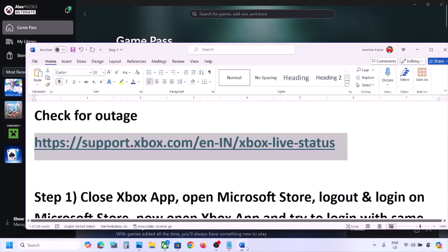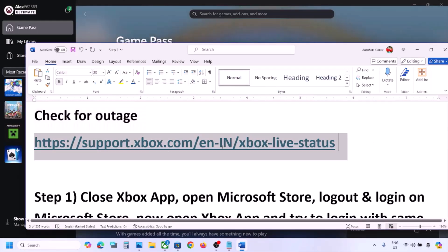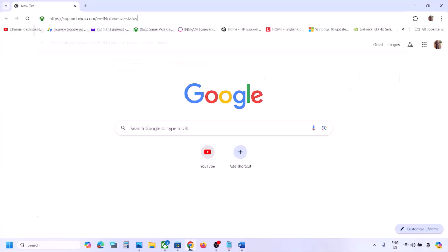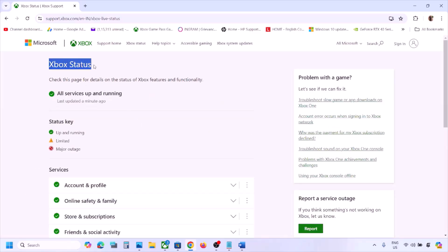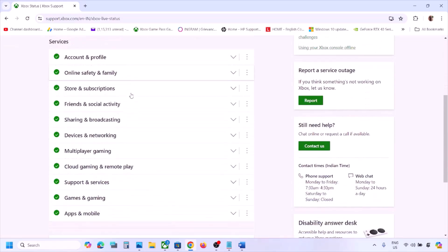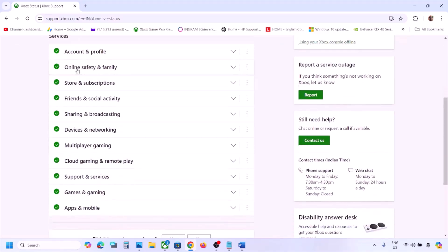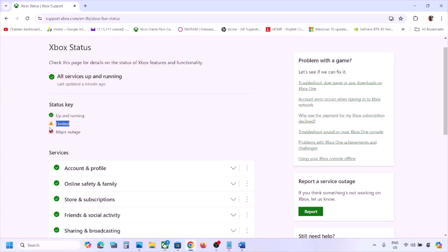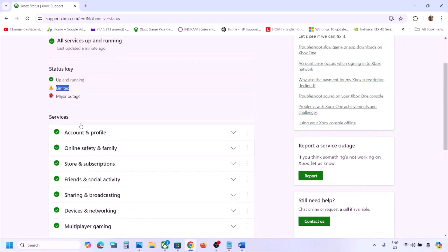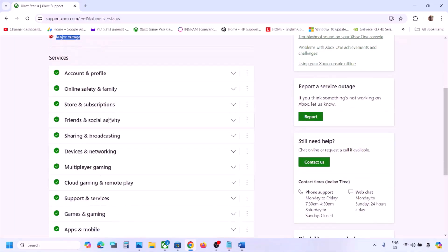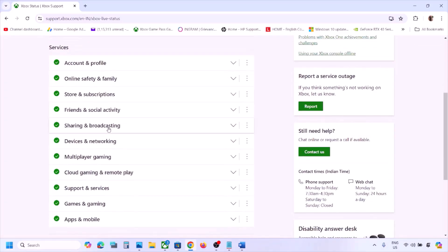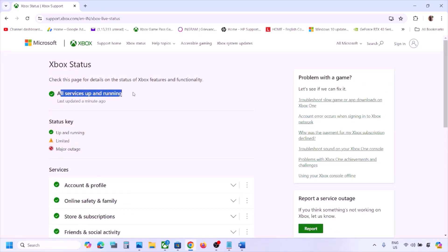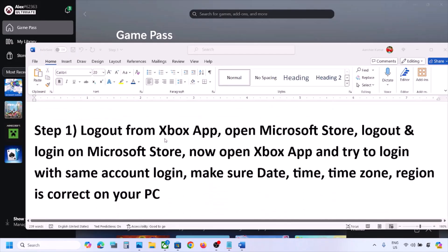The first step is to check for any outage. Before performing any troubleshooting steps, go to the Microsoft website — the link is in the video description. Once there, check Xbox status. If you see a yellow triangle icon or a major outage icon under any service, there is an outage from Microsoft's side — you'll need to wait for it to be resolved. If all services are up and running, proceed to the next step.